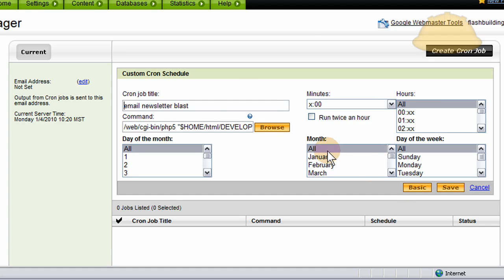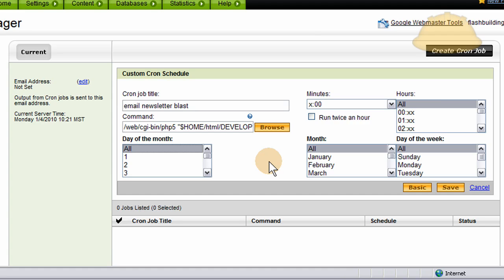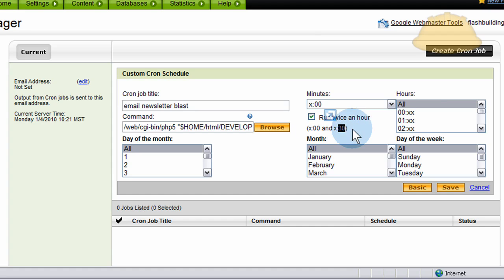I'll switch to Custom so you can see the advanced options. Day of the month: All — so it fires off every day until everybody in my database gets the newsletter email. Then my script won't blast anymore. The script is set up to email you when the campaign is over, so you'll know your cron job can be removed or re-enabled. I'm going to set it to run twice an hour — on the hour and on the half hour — so it emails out to 20 people every half hour.